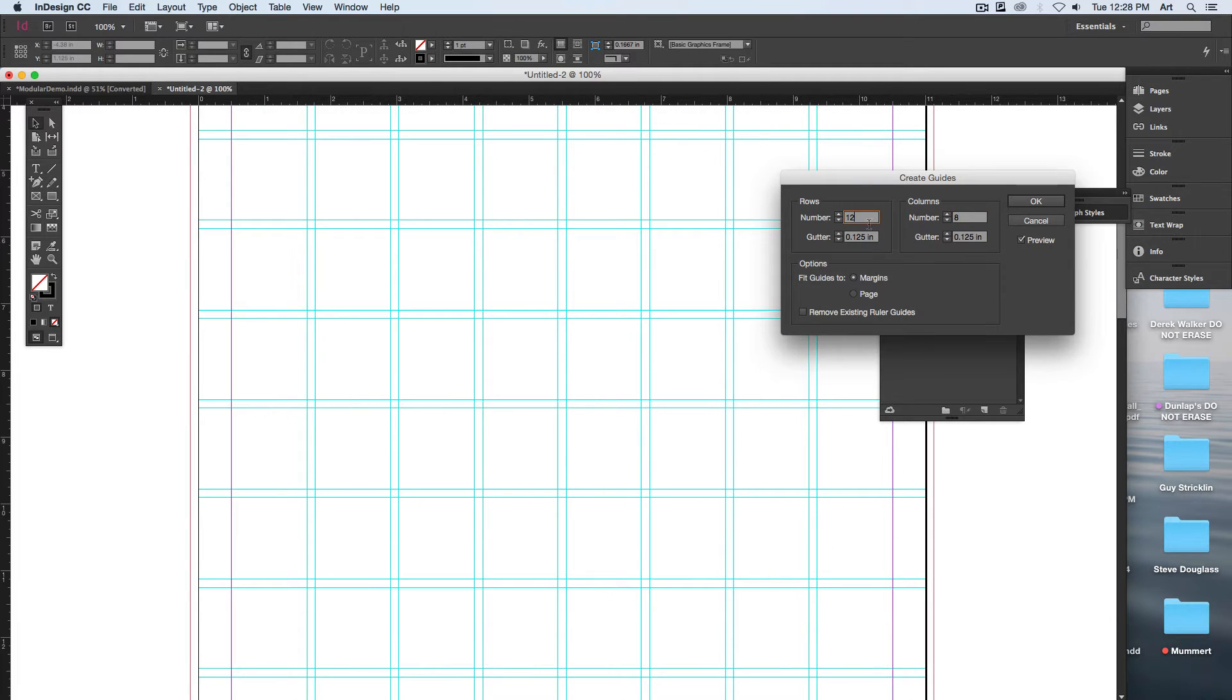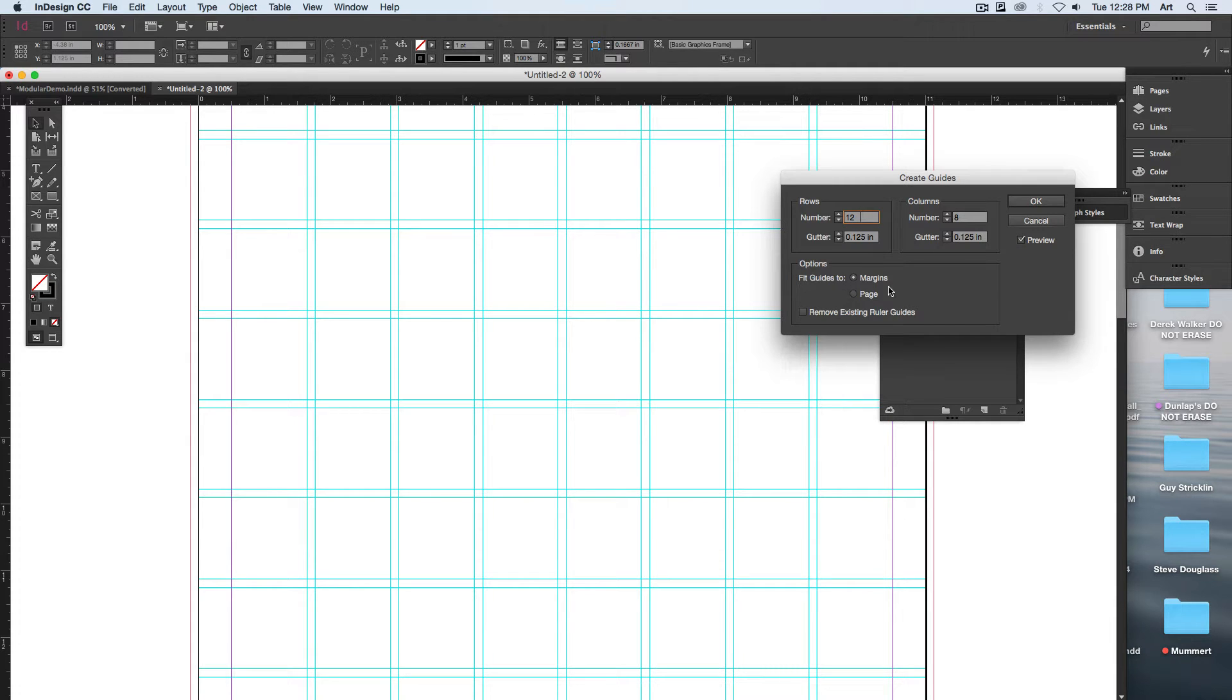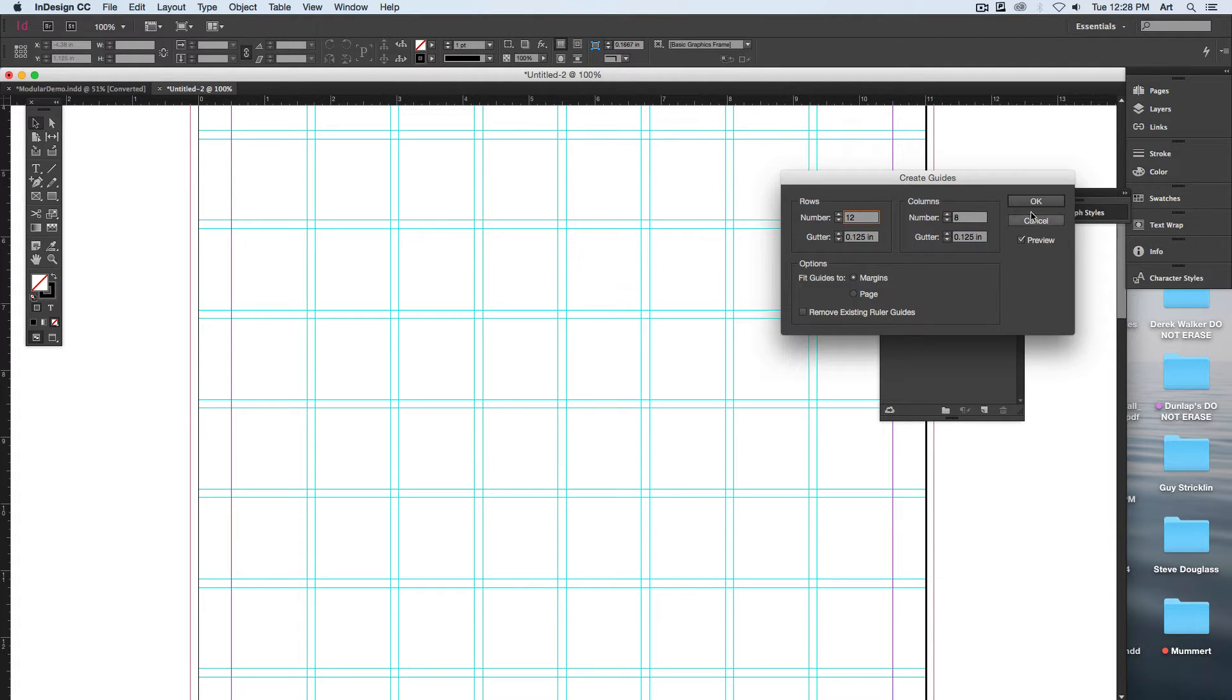The main thing is you're consistent with the placement of the elements. The second thing to consider is if you're fitting the guides to the margins or to the page itself. Right now, I've got it set to the margins.